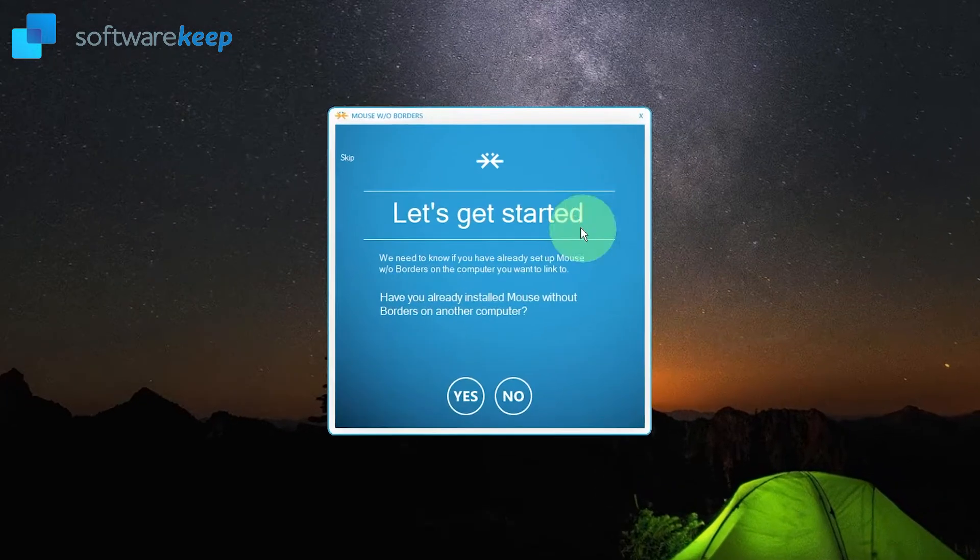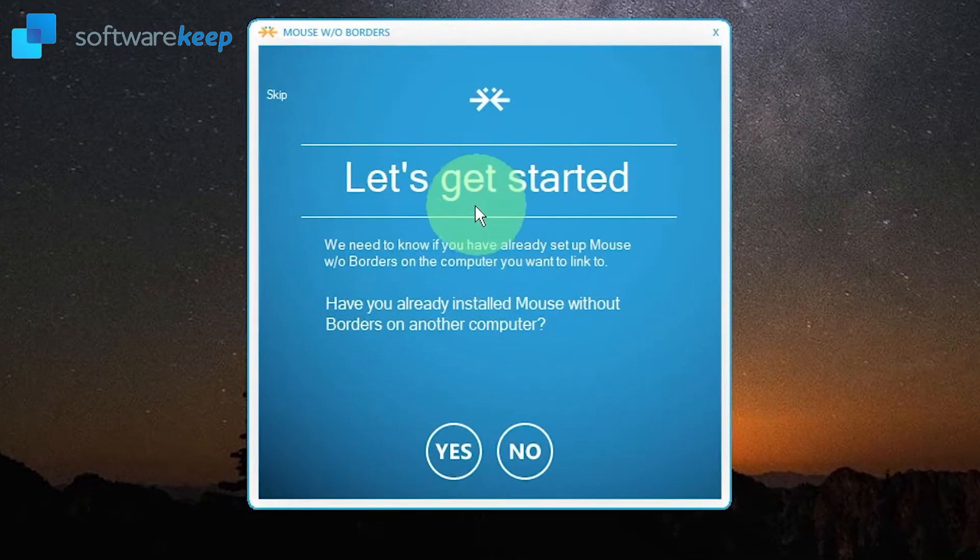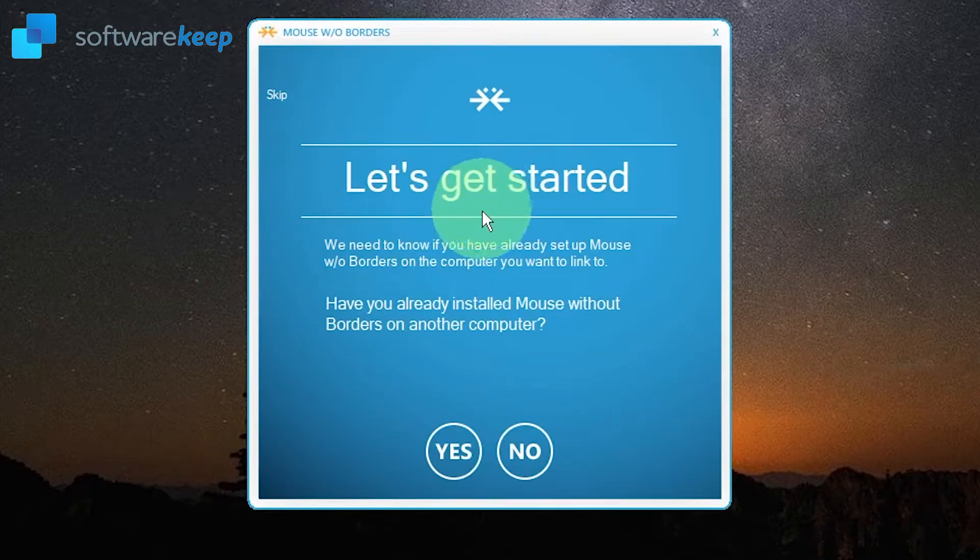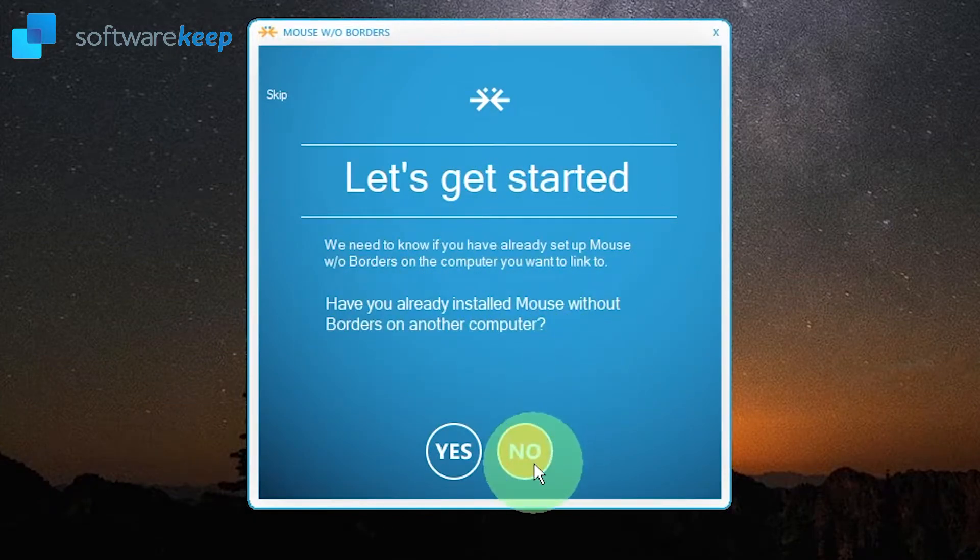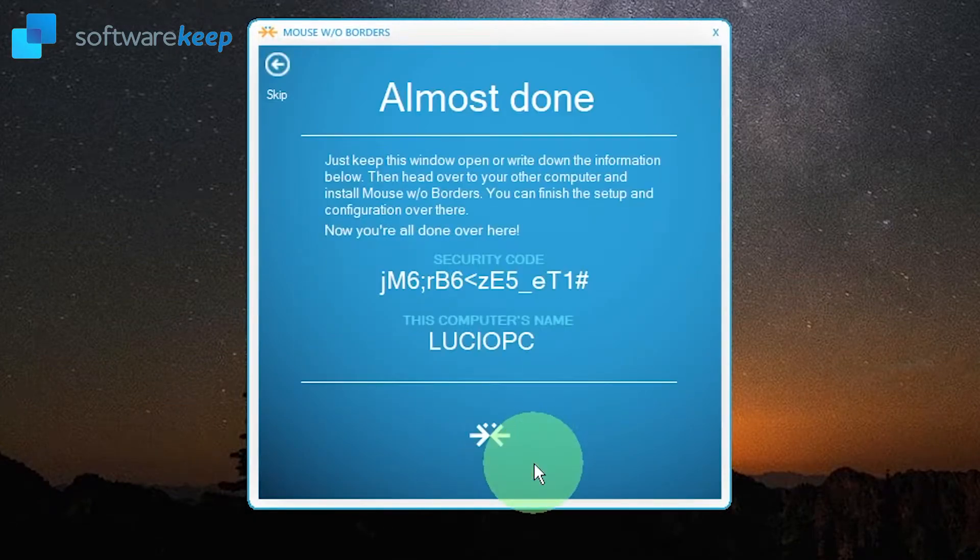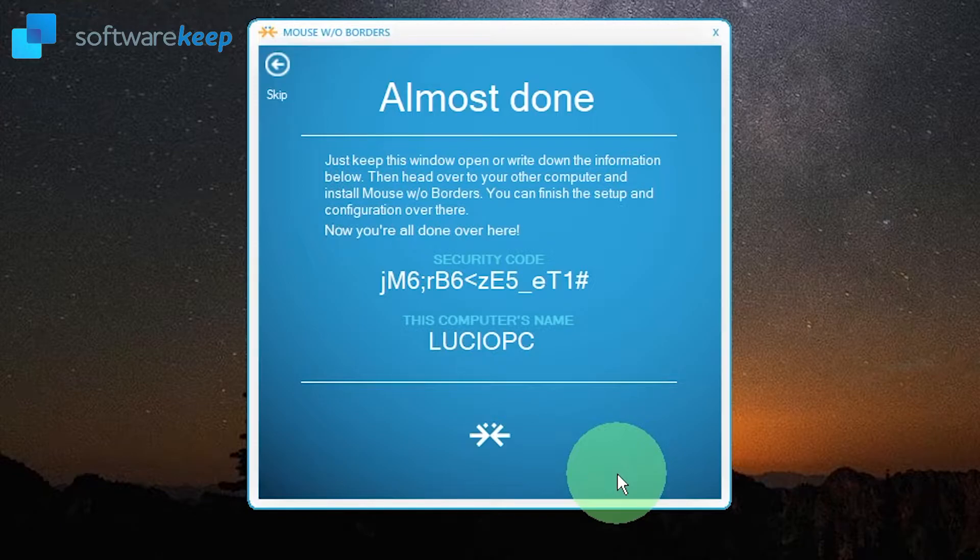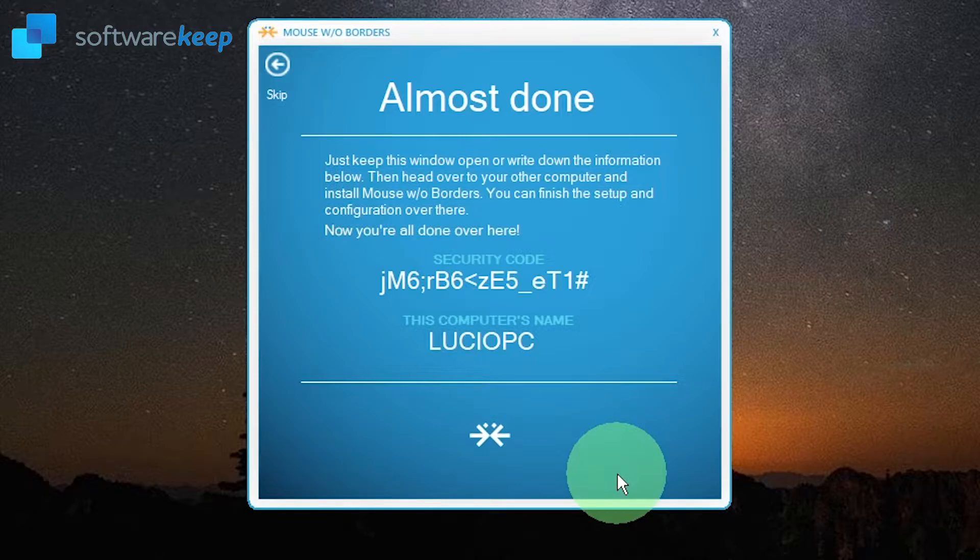Now you will see that the program is asking us if we already installed Mouse without Borders in another computer. The answer is no. So all you have to do now is install the app in the other computer. Copy the security code and the computer's name.